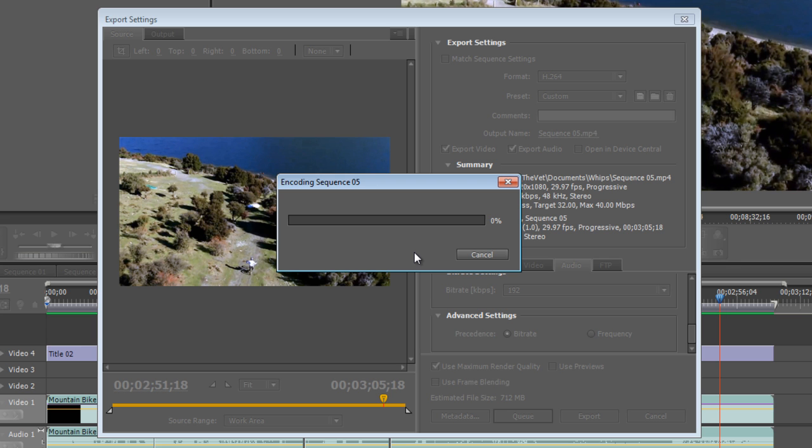We might have to walk away from our computer for a bit if it's going to take some time. So that's how you export your video or project at the highest possible settings.